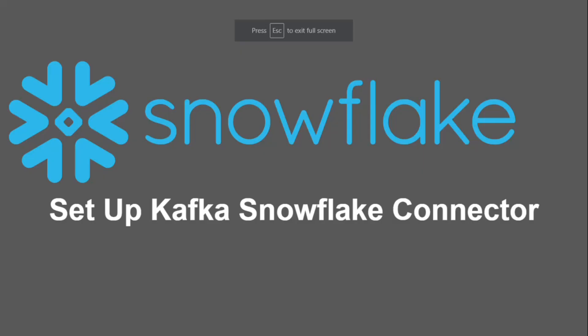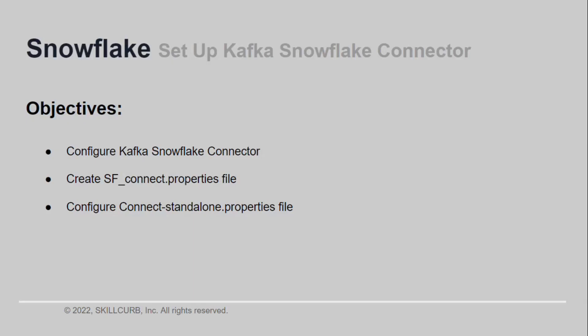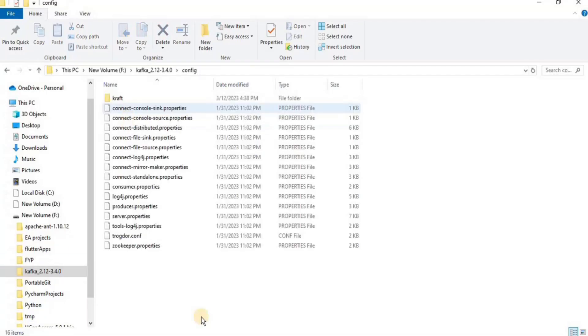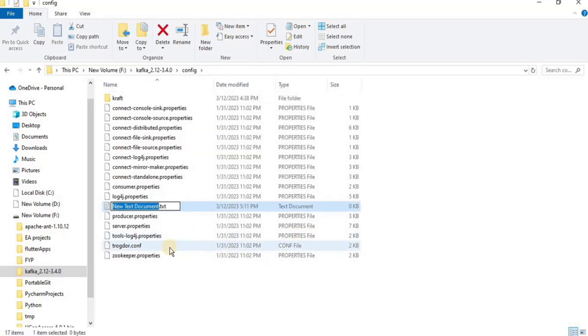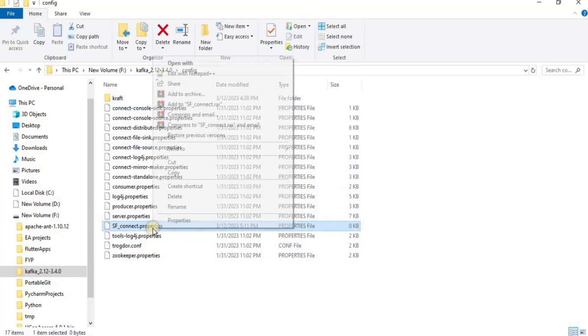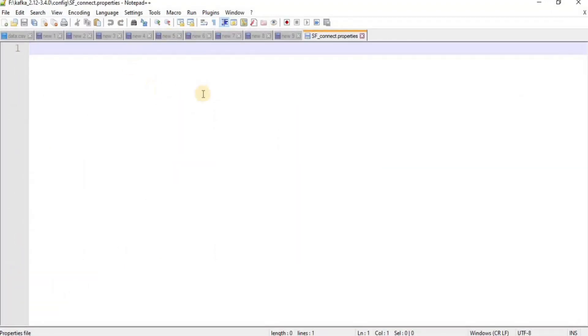By the end of this video you would have learned how to configure your Snowflake connector using the sf_connect.properties file and the connect-standalone.properties file. To start the configuration, go into your Kafka folder, open the config folder, create a new text file, and name it sf_connect with a .properties extension. Once the file is created, open it in an editor.